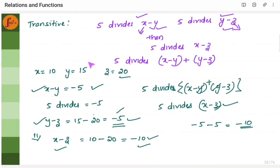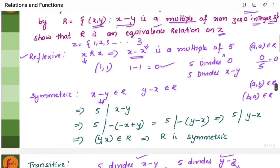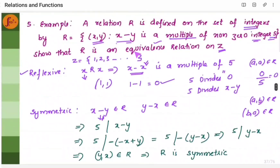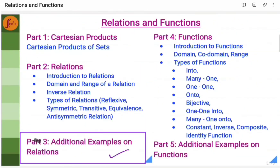Since this relation is reflexive, symmetric, and transitive, we can say that relation R is an equivalence relation on Z. With this we have come to the end of this particular topic. Thanks for watching. Hope this video was useful.